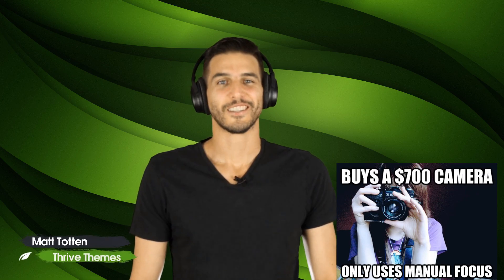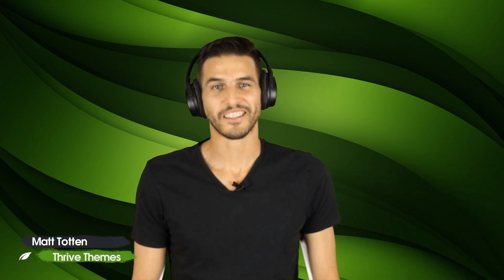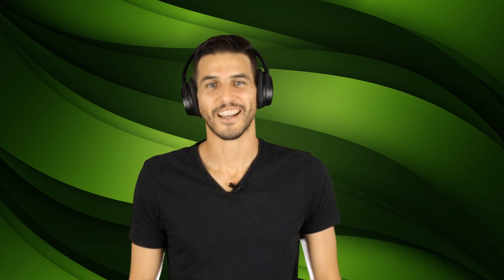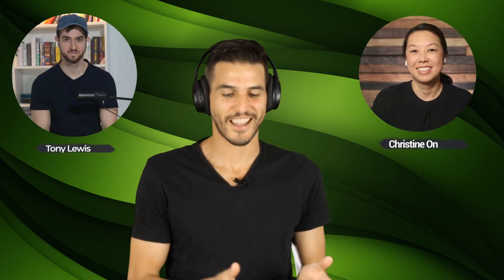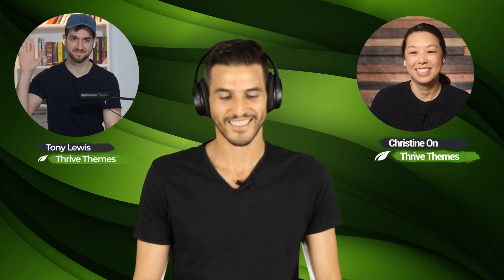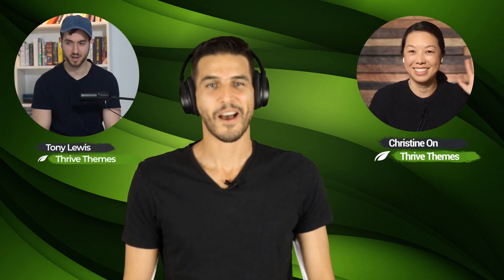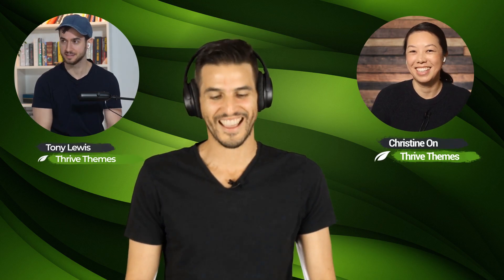Welcome everybody to our very first edition of the Let's Build It landing page challenge. Today our two contestants are Christine and Tony. Welcome guys! Thanks for having us, Matt. So what we're going to do is I have selected a landing page that Christine and Tony then have to build.